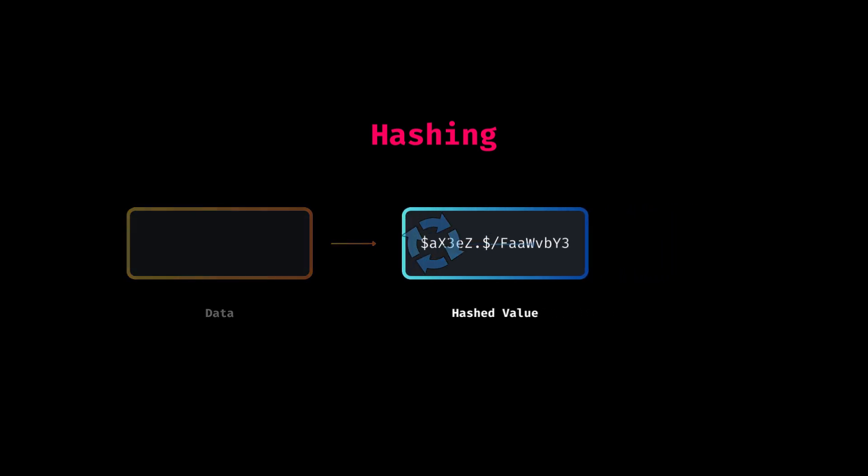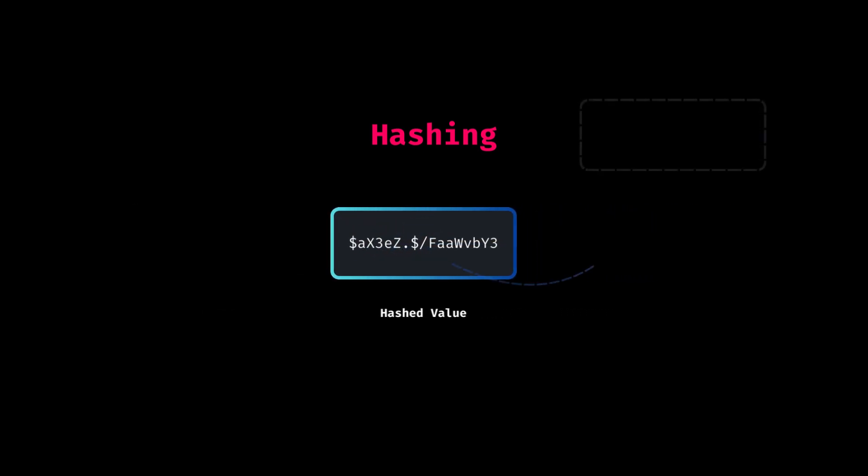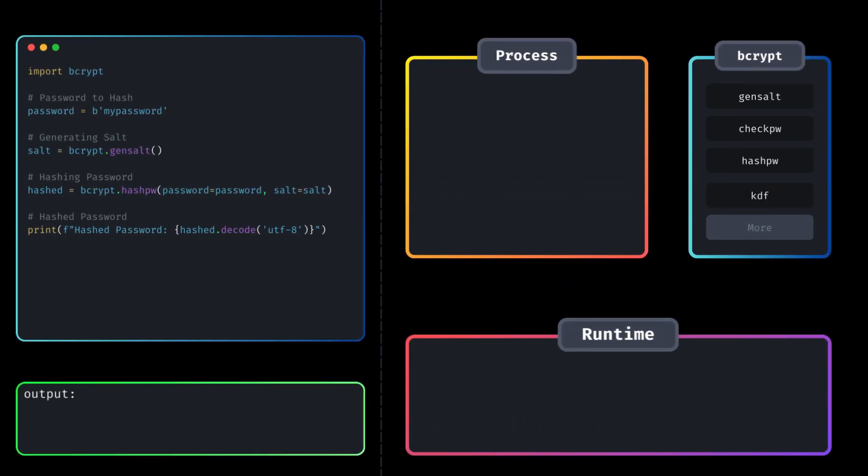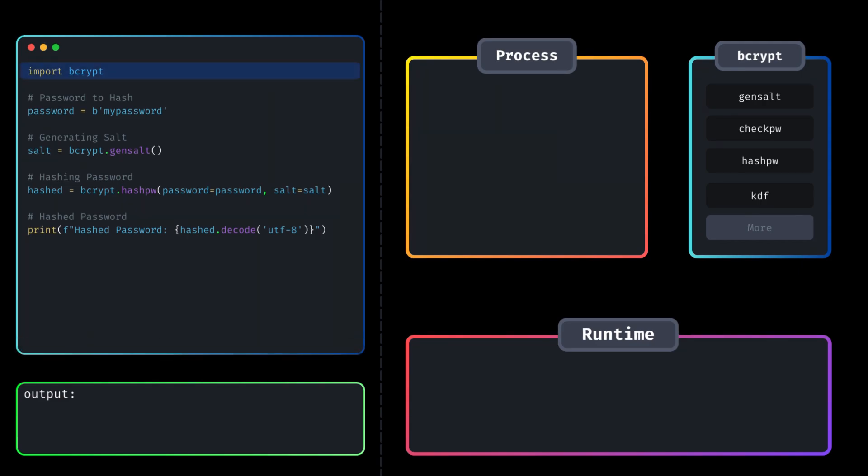Fascinating, right? Let's see how we can do the same in Python, using bcrypt library. I have this code here that imports the library and has a password to hash.